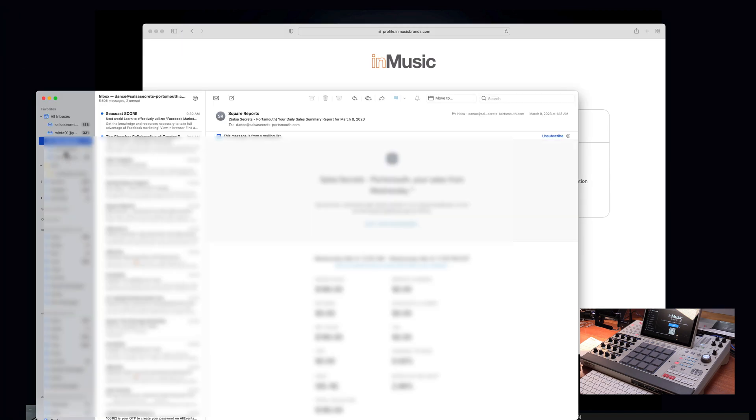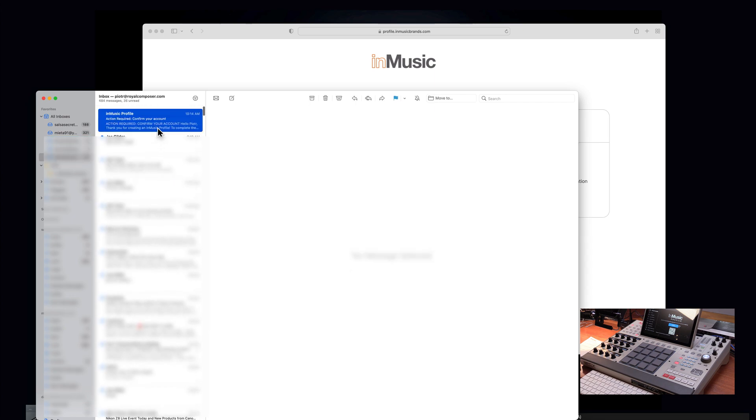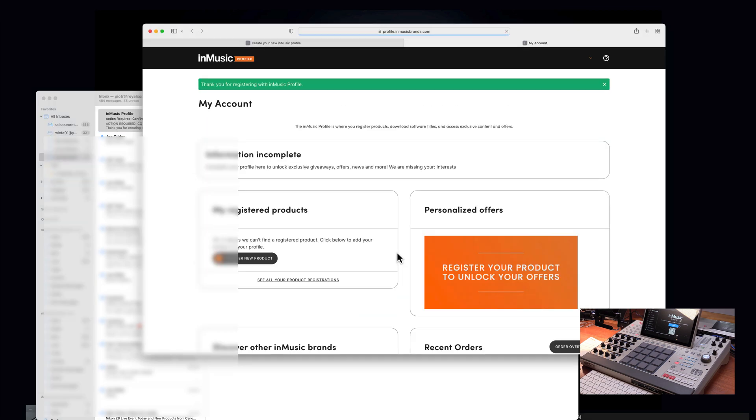So I'm going to my email. That's the one. Confirm the account. Boom.